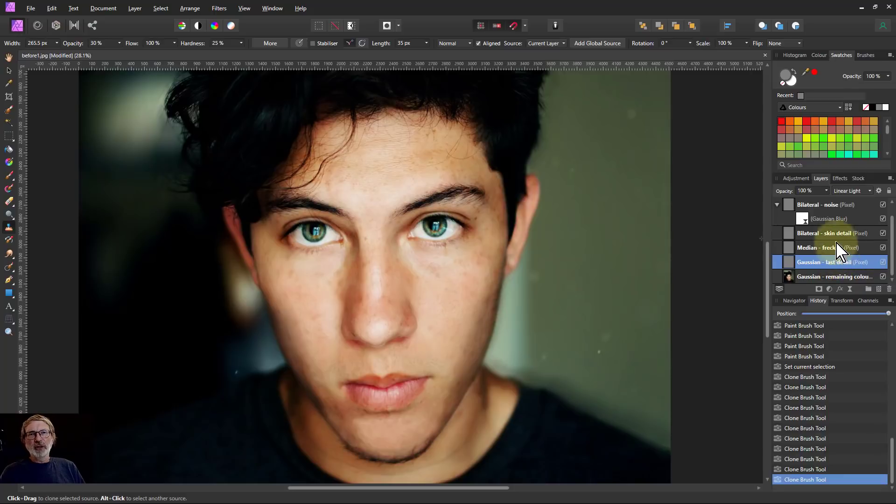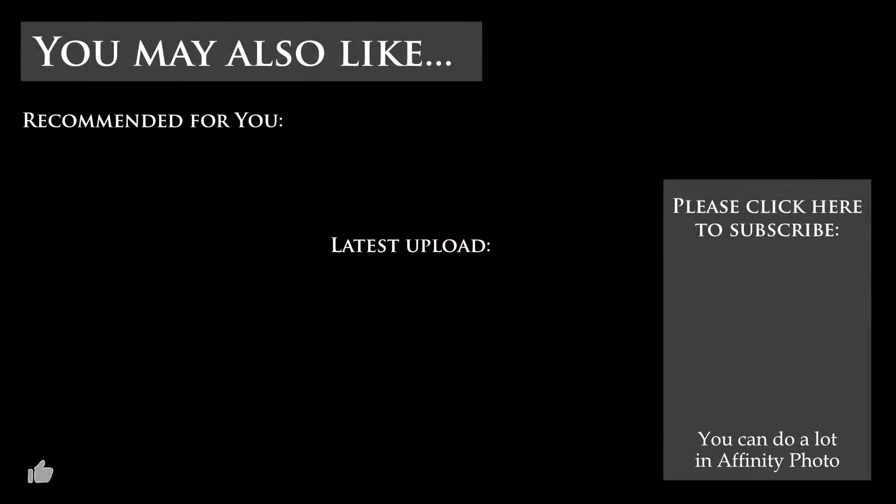And thank you very much for watching. I'll see you next time. Thank you.